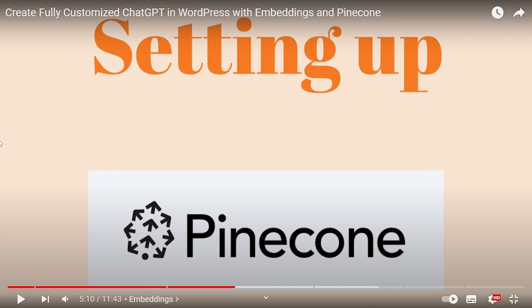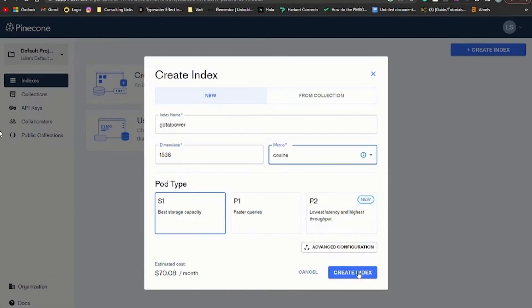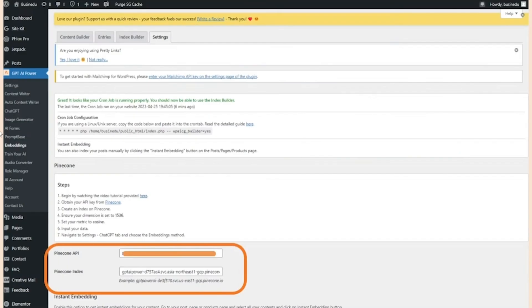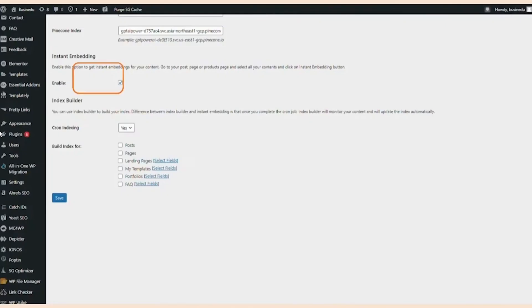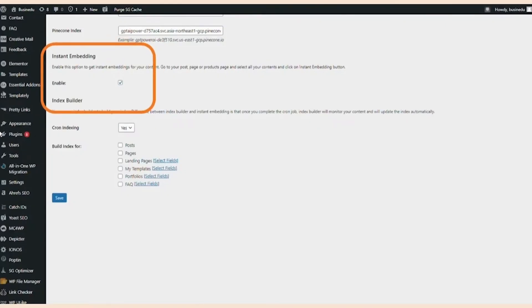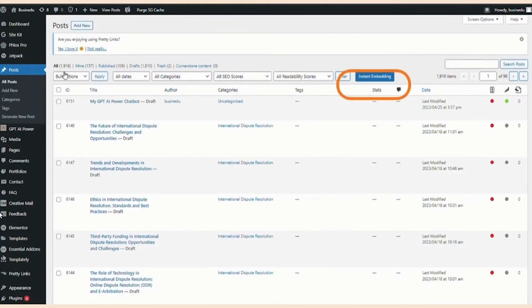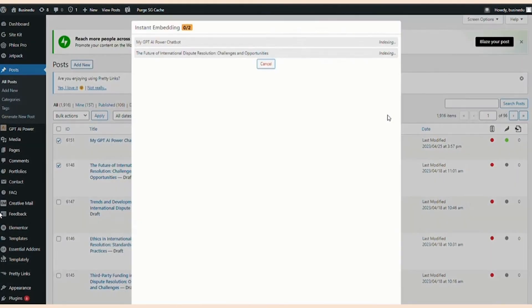The only thing you need to do now is make an account in Pinecone and use its API. You need Pinecone's API key to run this chatbot. Once you have a Pinecone account, you have to create a new index and then go to API key. Copy that API key and paste it in your embedding tabs. Now click on that instant embedding and your chatbot is good to go. Make sure to enable it. Then go to all posts, select your chatbot, and click on instant embedding. It's gonna take some time and your chatbot is embedded.